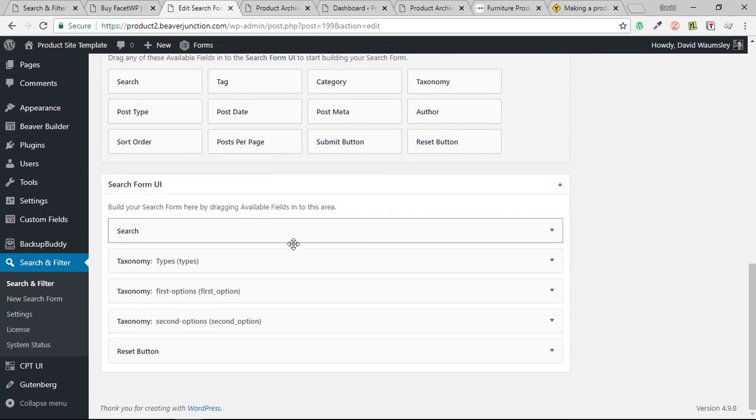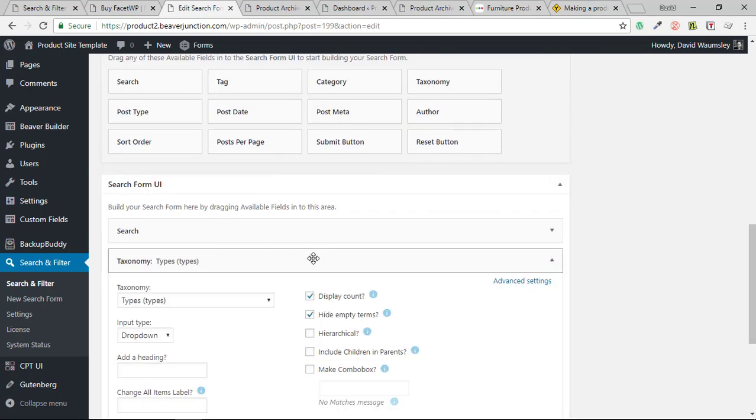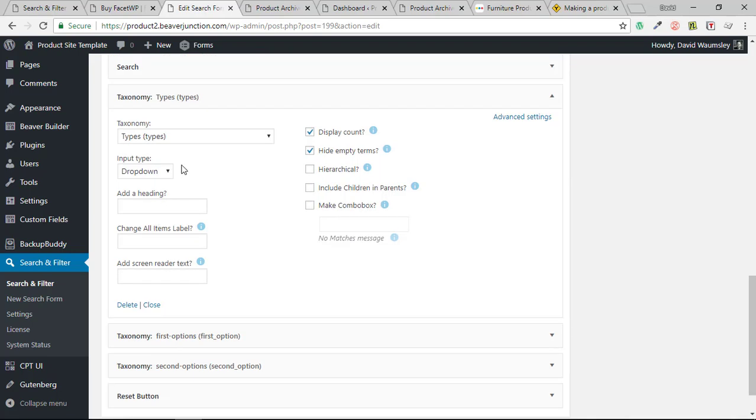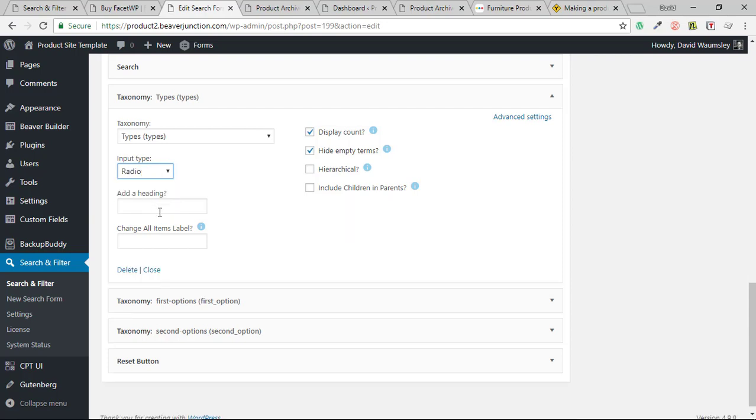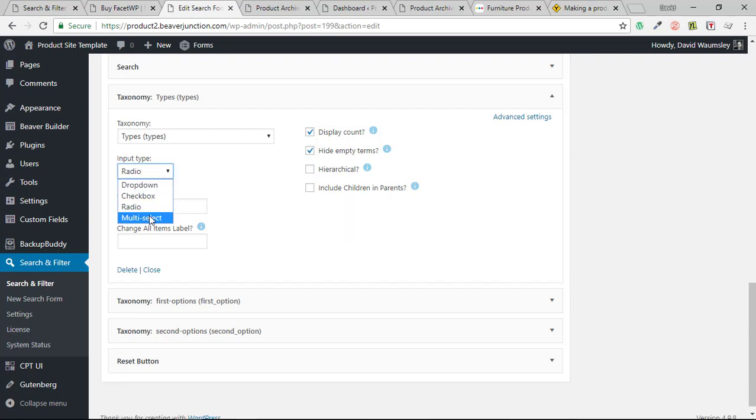And we'll see here what options we've got for our taxonomies here. So I'm looking at the types here. We've got the drop-down, which we're using. We've got checkboxes, radio, and we've got multi-select, which is just like drop-down, but you can select more of them in one go.